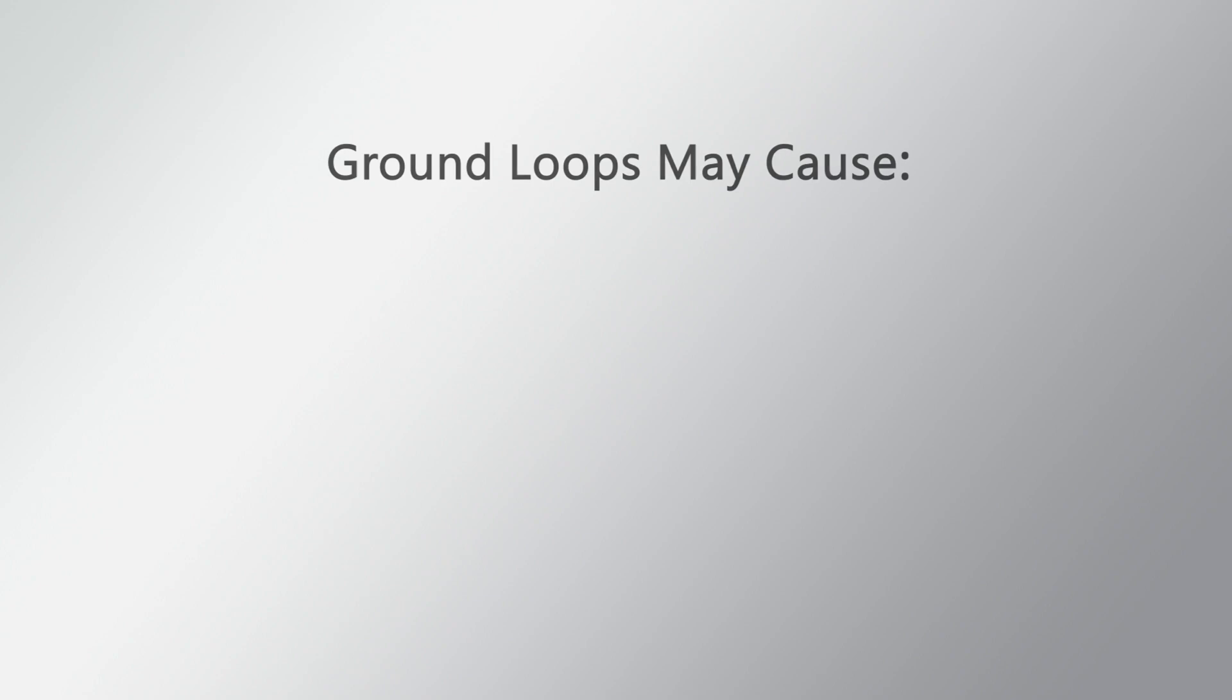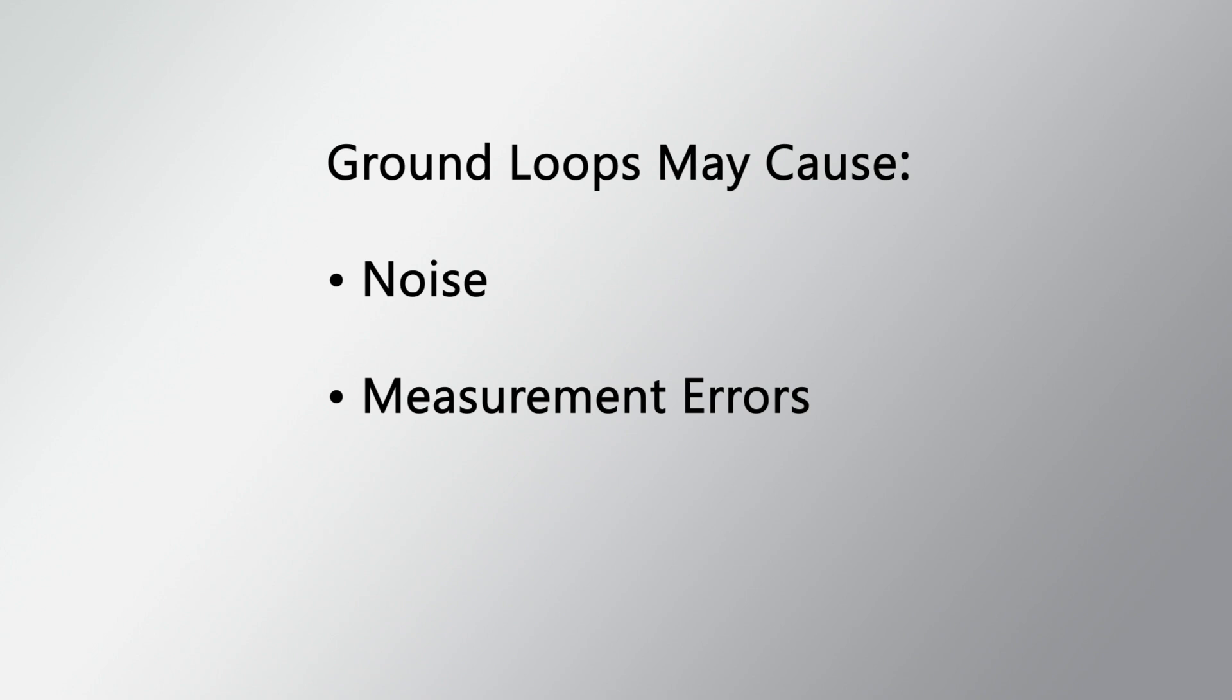In this video, I'll discuss how to avoid ground loops, a common issue that can cause noise, measurement errors, and equipment failure.